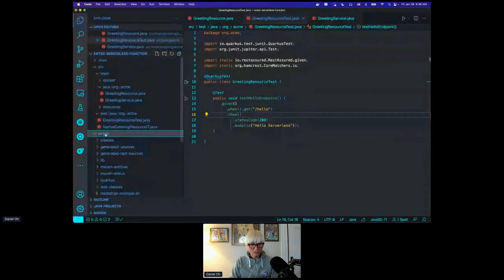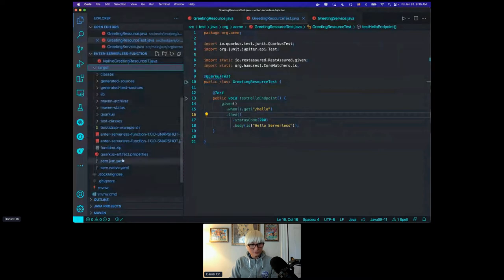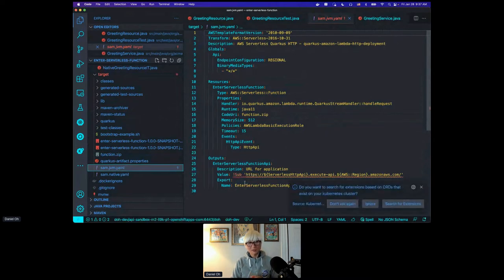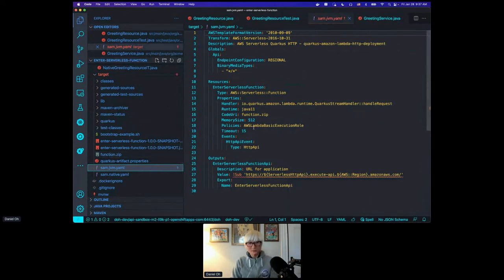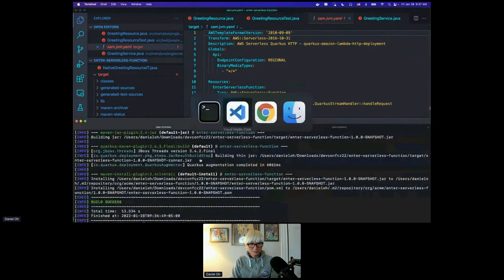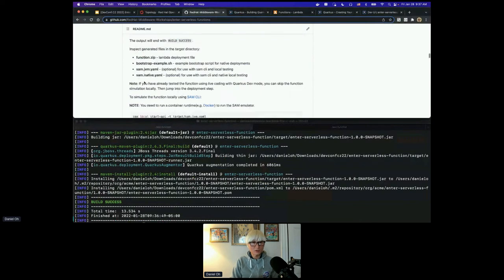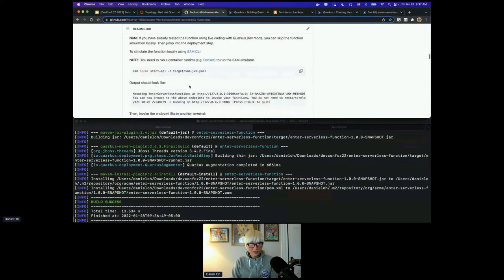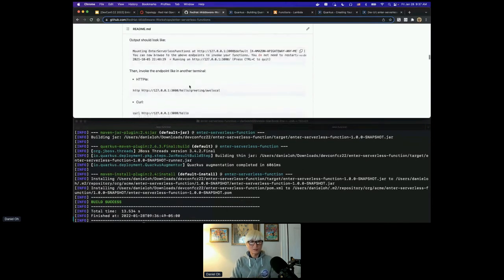Let me go to the target directory in VS Code — there's a bunch of function JAR files and a SAM YAML file. I'm going to open the SAM YAML file. Amazon provides a local test tool called the Serverless Application Model, aka SAM, for deploying JVM or native compilation applications — and it's automatically generated by Quarkus, so you don't need to figure out how to use the Amazon SDK or CLI. Quarkus takes care of all of that by default.